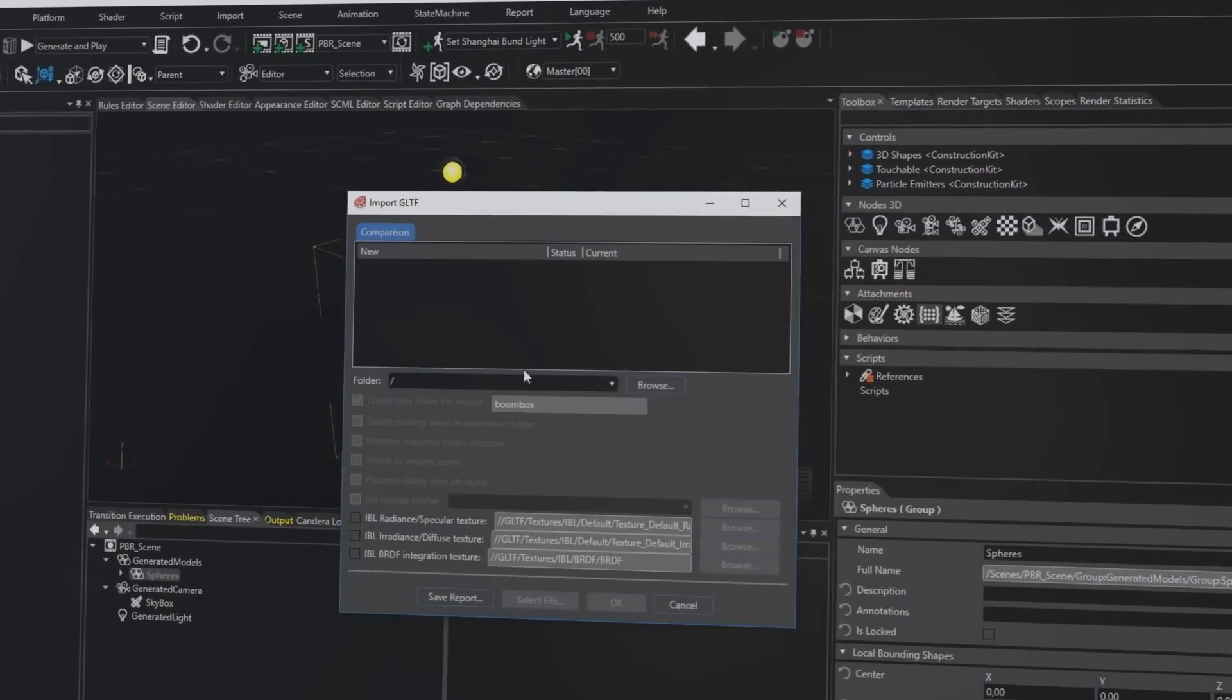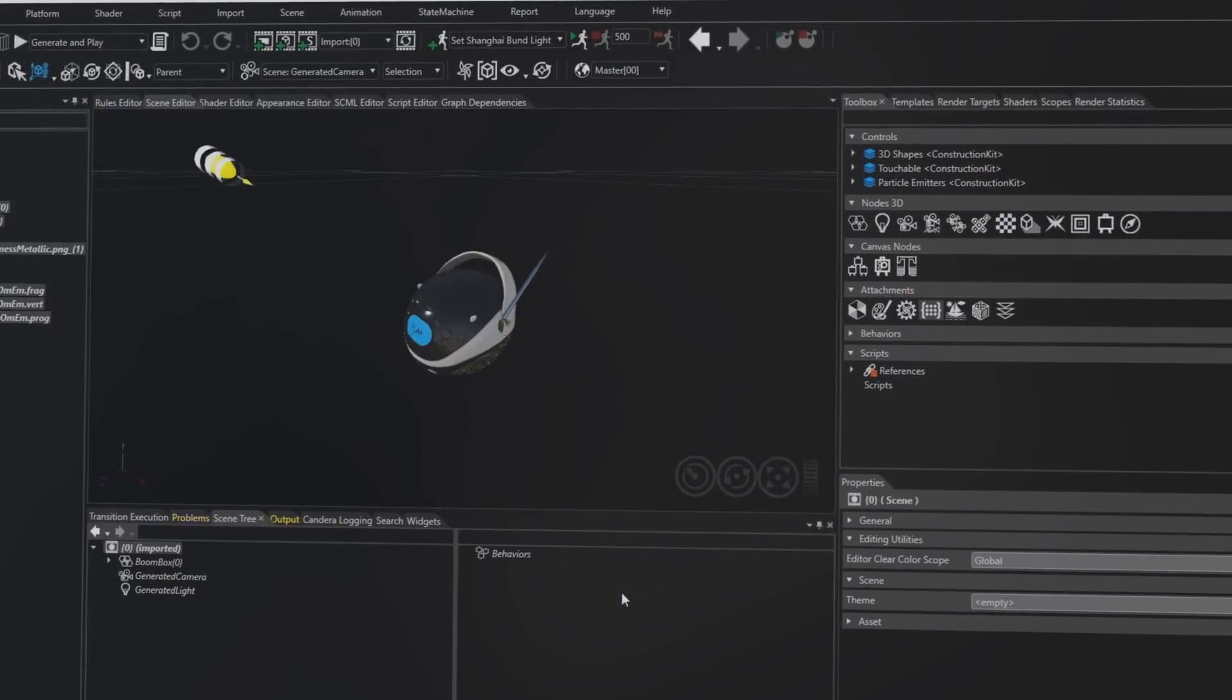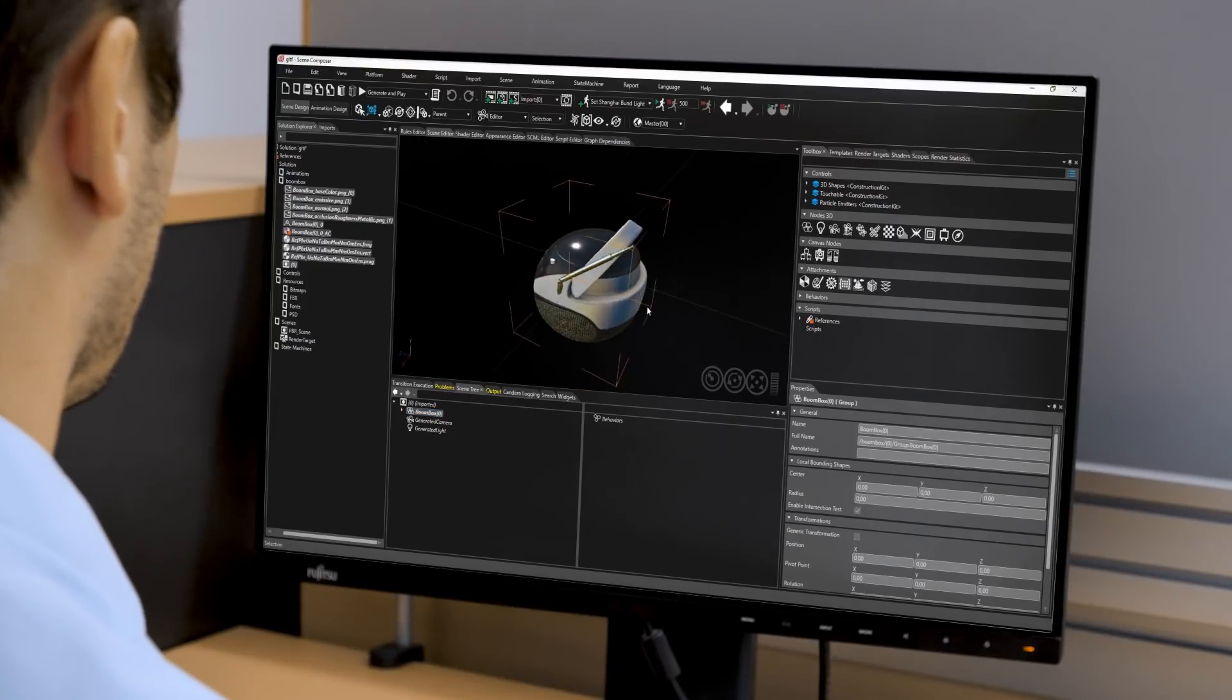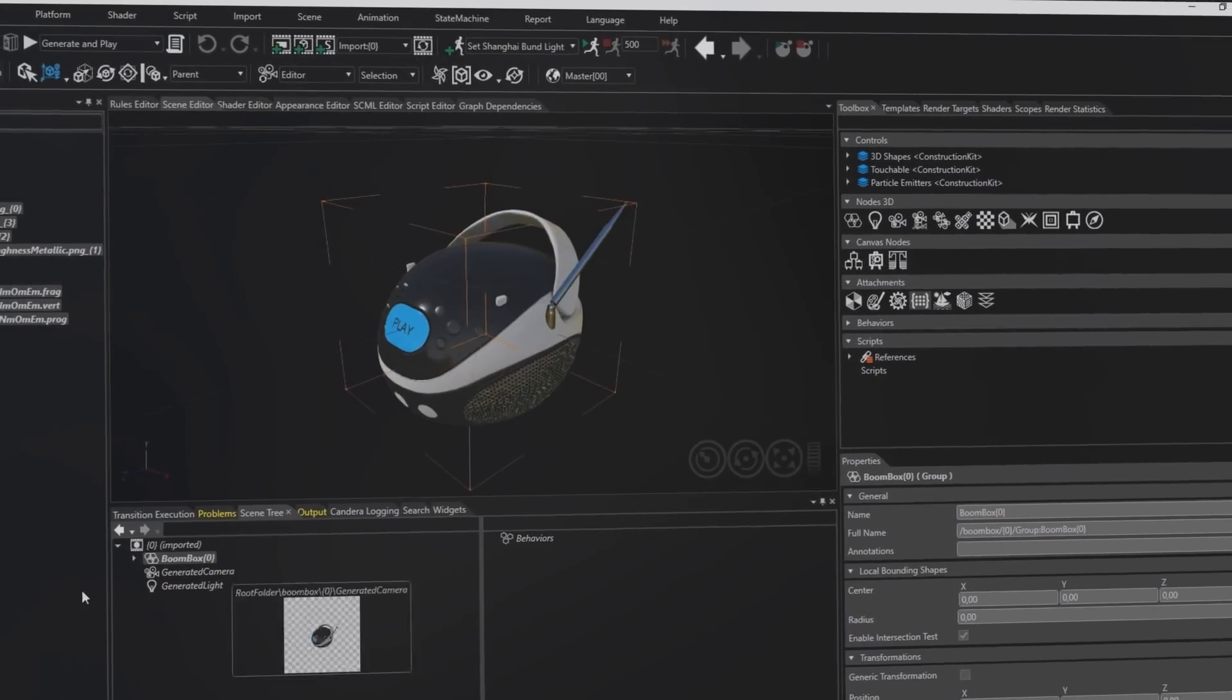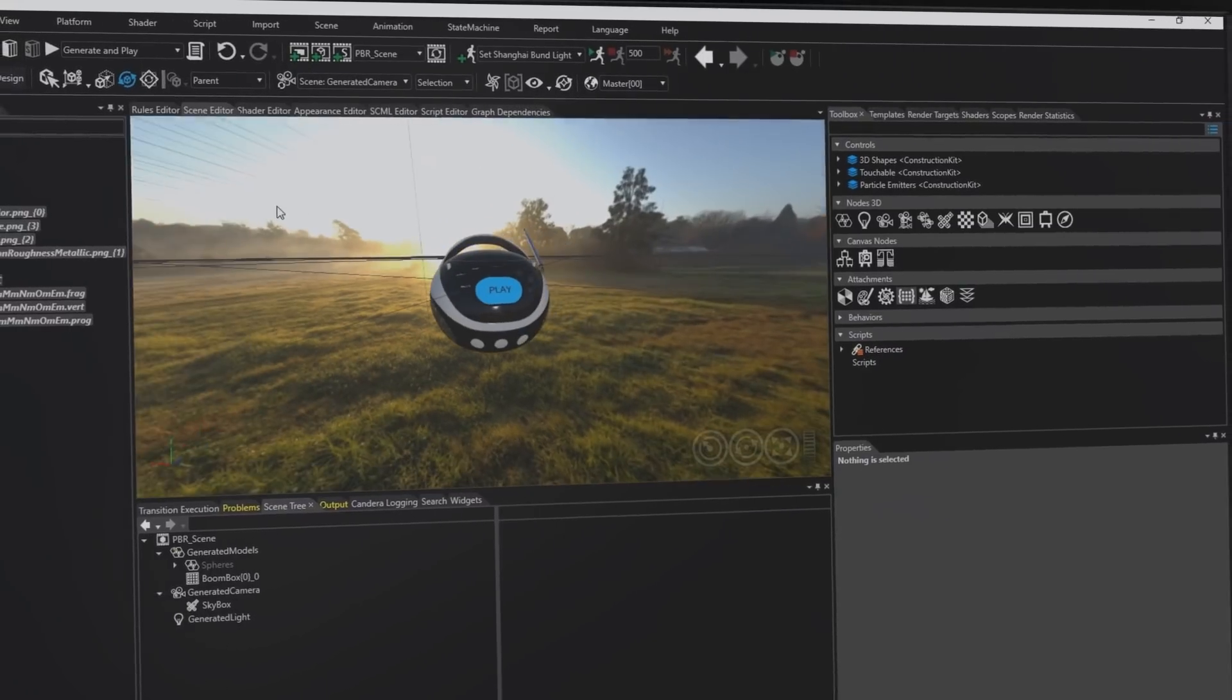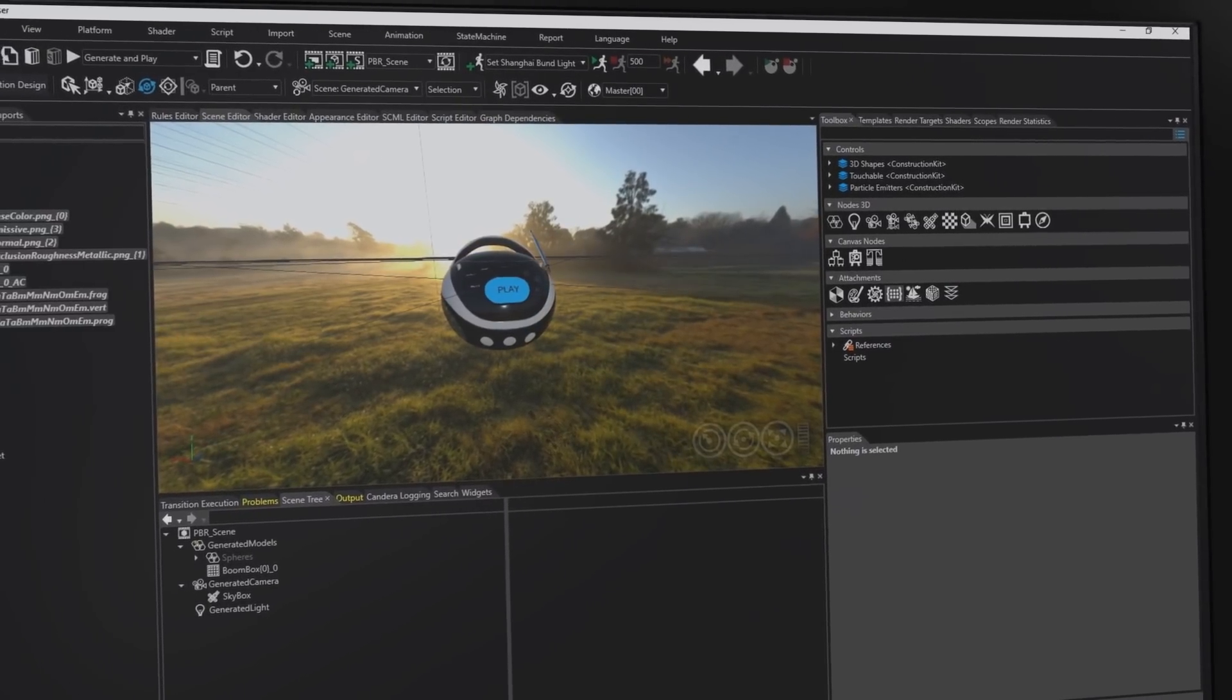Models imported from GLTF can be used within CGS Studio without extra technical configuration or programming. The models are ready to be used as the designer intended. This removes the need to involve technical artists or software developers for optimization.